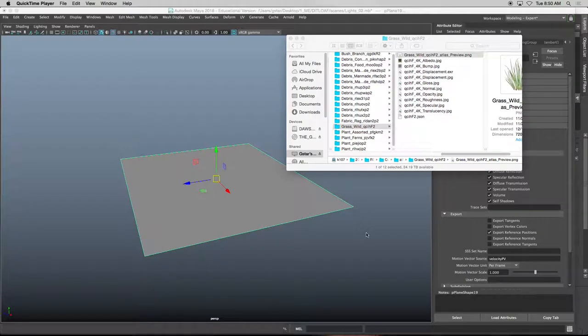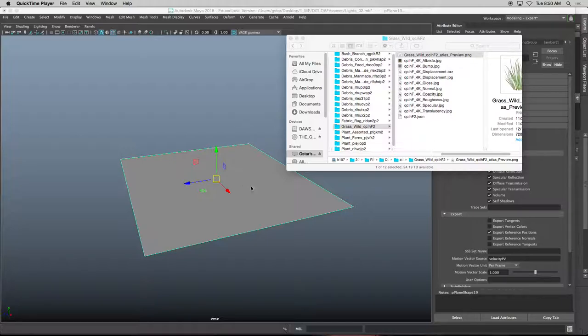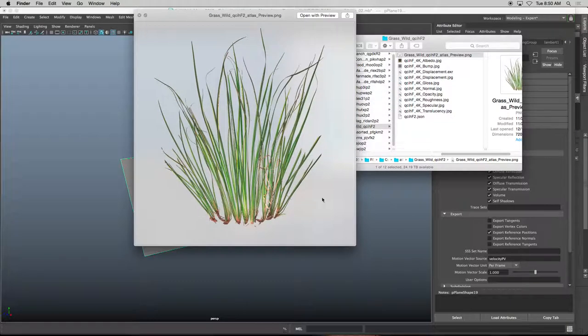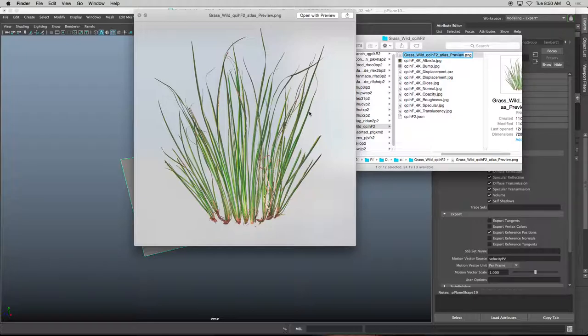We're using Quixel's atlases and we need to assign an image to this polygon plane to create something that looks like this. This is just a preview of what the final image will look like.